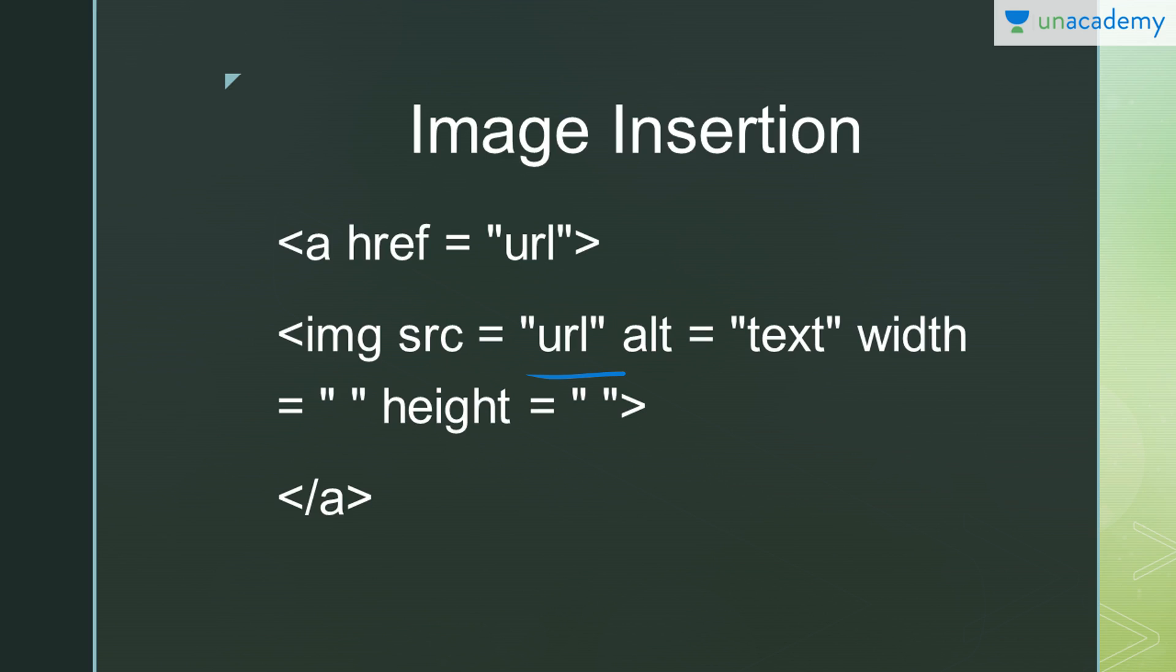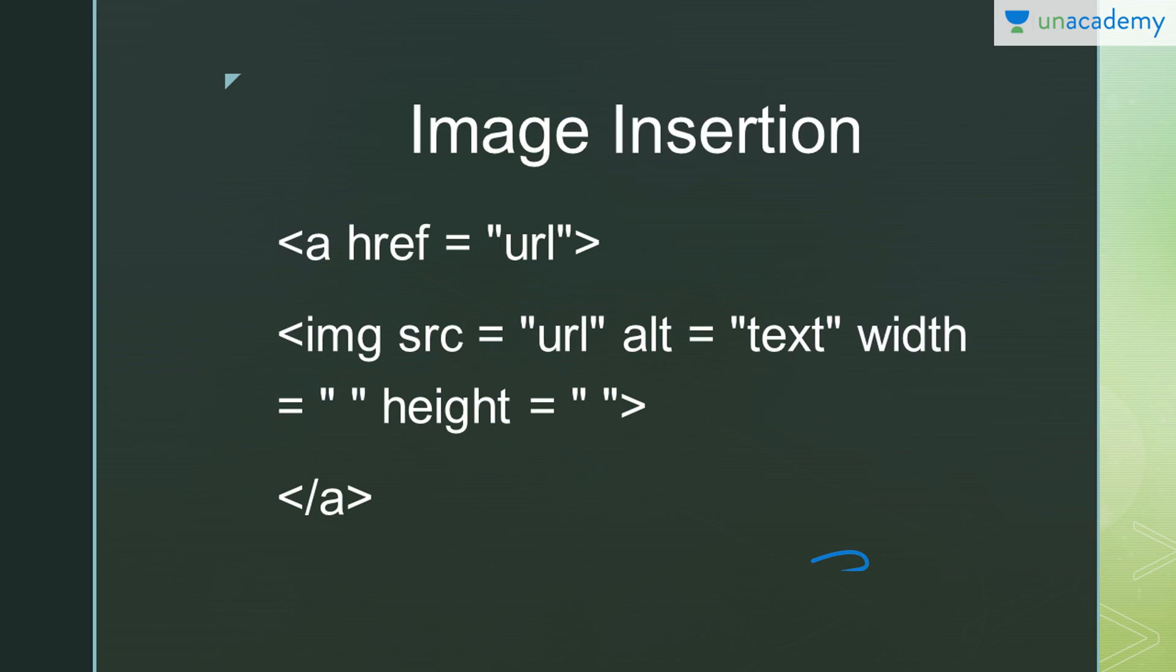Alt means alternate text. In case the image is not properly loaded or takes too long to load, whatever you write in alt will be displayed when the image is not loaded. With width, you can decide the width of your image. Remember one thing: you have to mention the height and width of your image in percentage sign or using px, that is pixel.